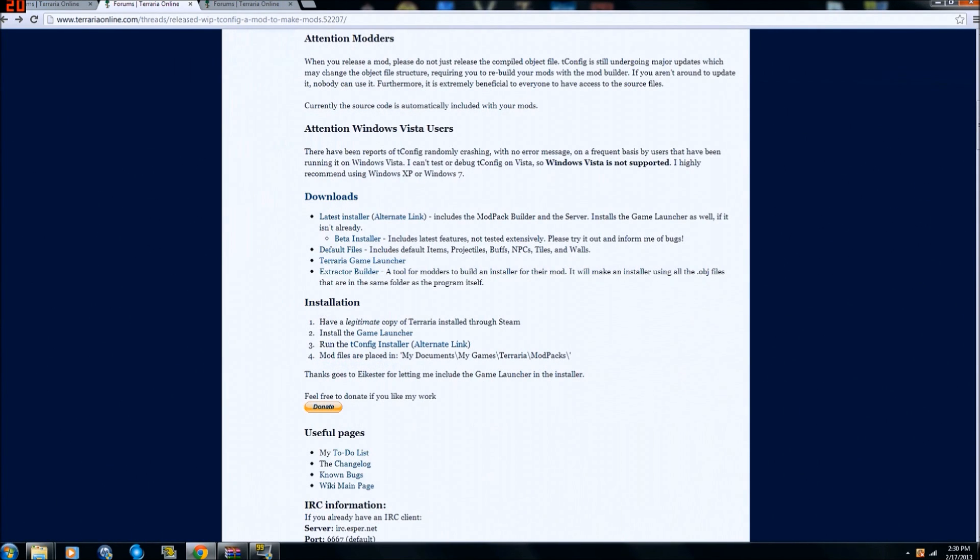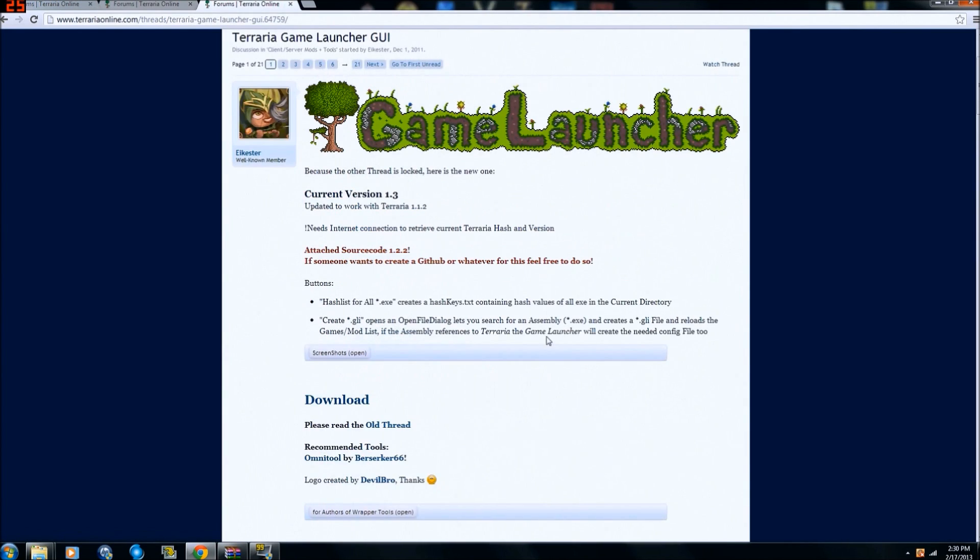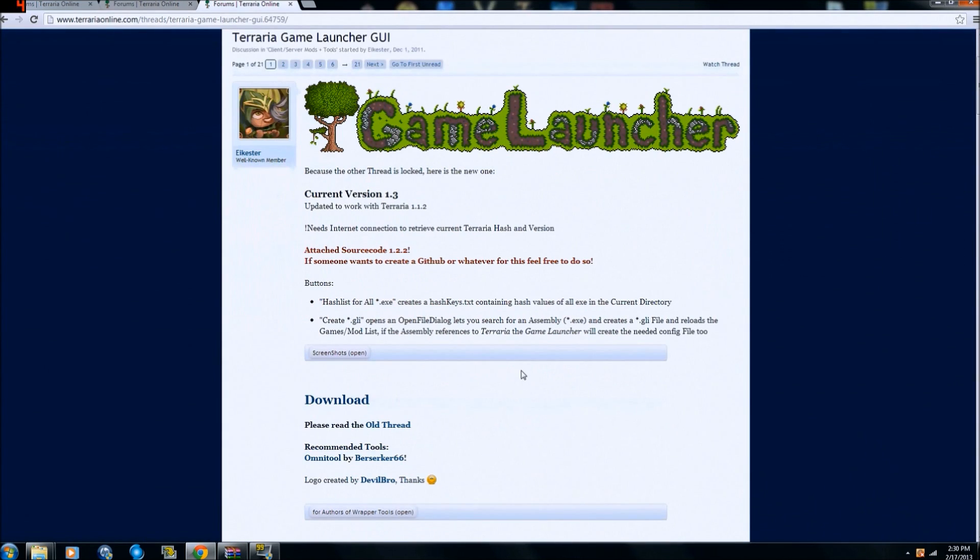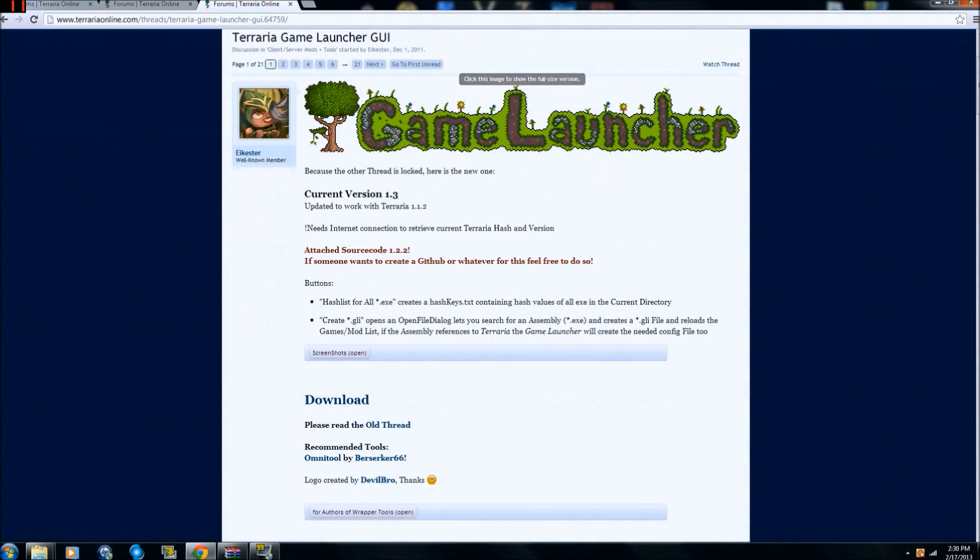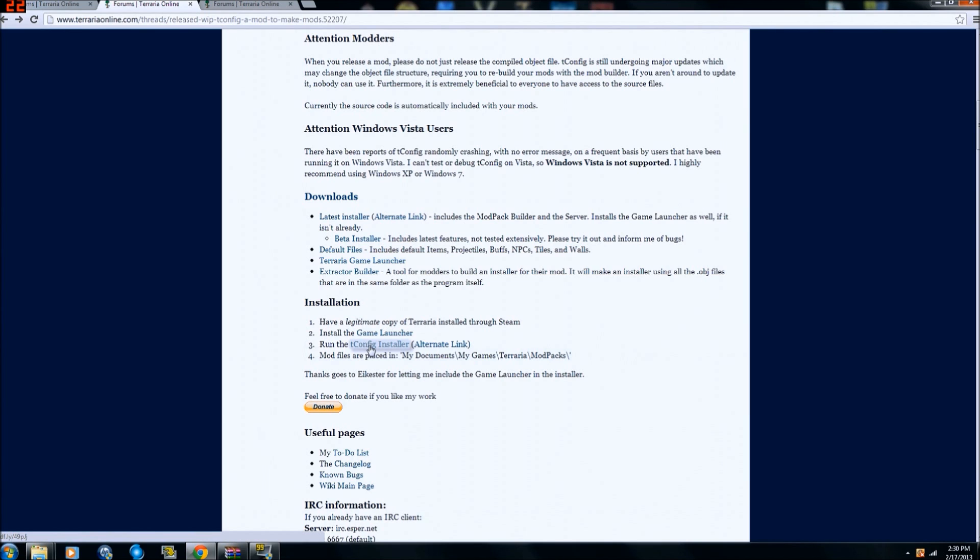You're gonna scroll down here to installation. So the first thing you need to do is you need to have a legitimate copy of the game. Next, you want to install the game launcher. When you click this link, it will take you to this page. I will also put a link for this in the description below. There's your download button right there. Once you have that, then you need to come back and download the T-Config installer.